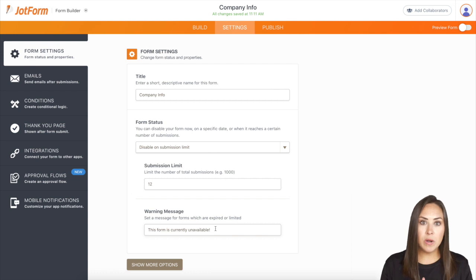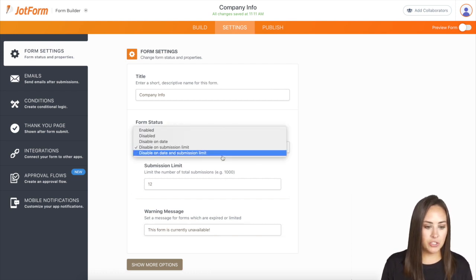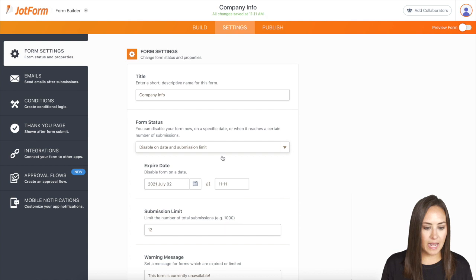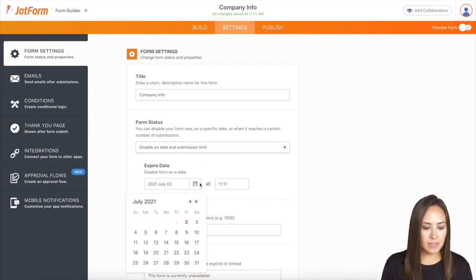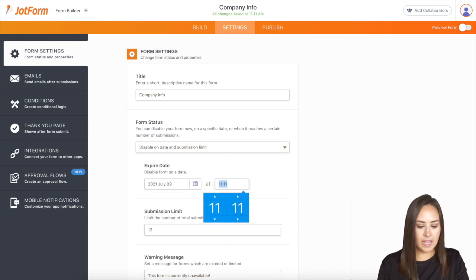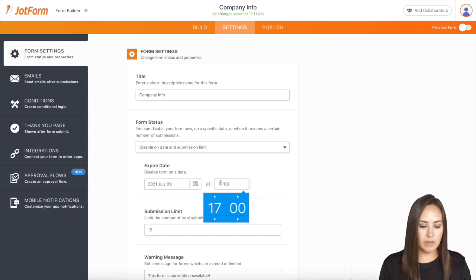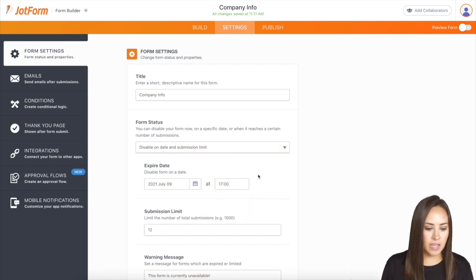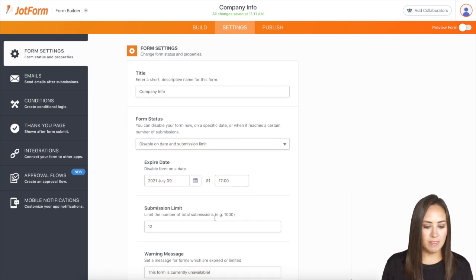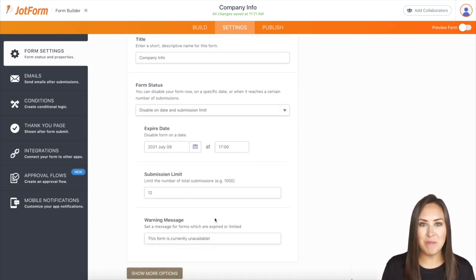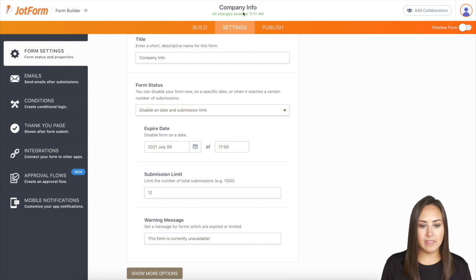But let's say we want it to be on a date and a submission limit. I'm going to change it to that last option. Let's change it to a week out, and let's say it is at five o'clock or 1700 again. And then we have the 12 submission limit. And each time we click out, it automatically saves right up here at the top.